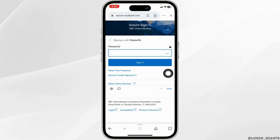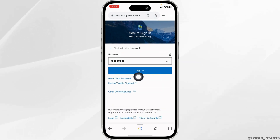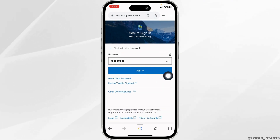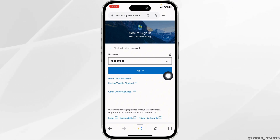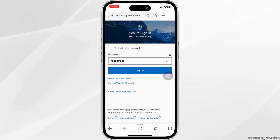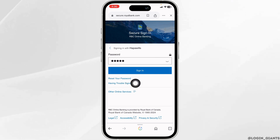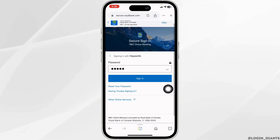Now type in your password. If you have forgotten your password, click on the option of reset your password to recover it. In case you have any problems signing in to your account, you can click on this option and solve it.